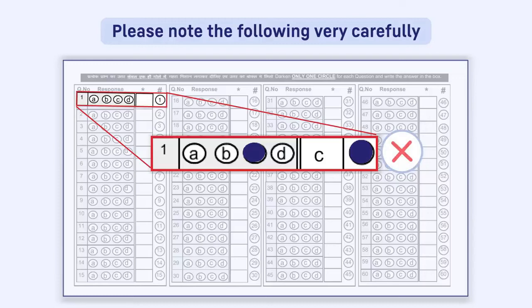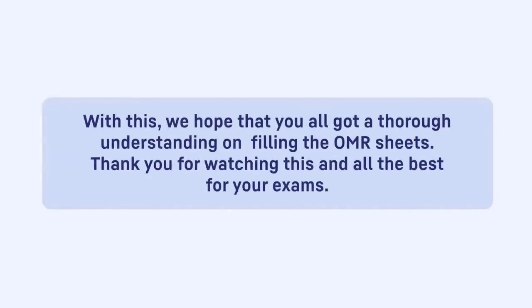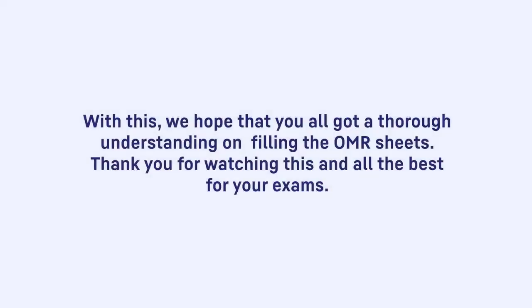With this, we hope that you all got a thorough understanding on filling the OMR sheets. Thank you for watching this and all the best for your exams.